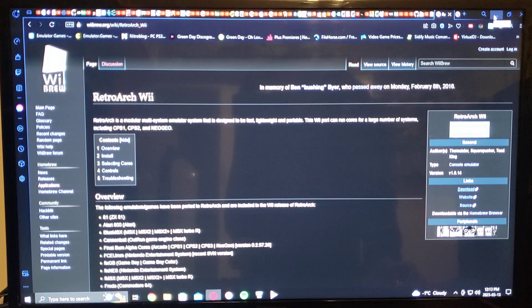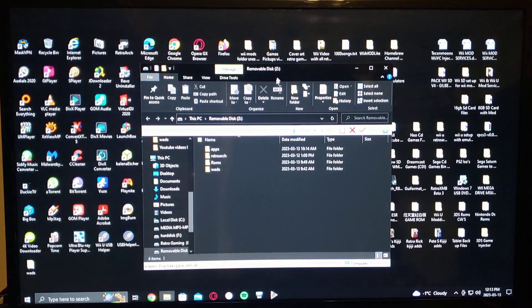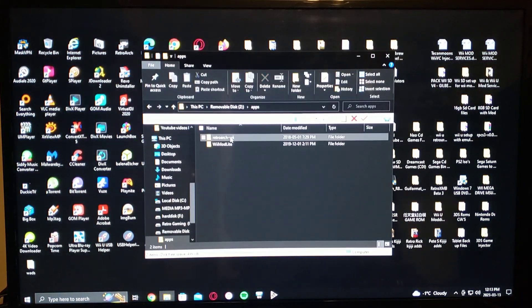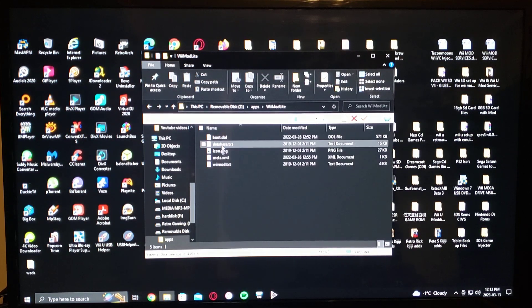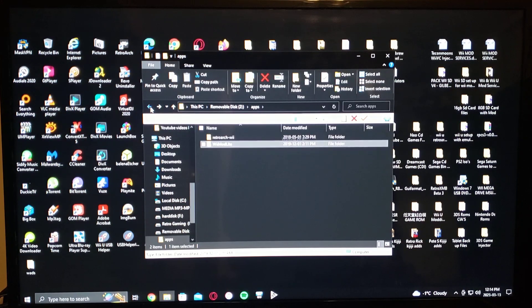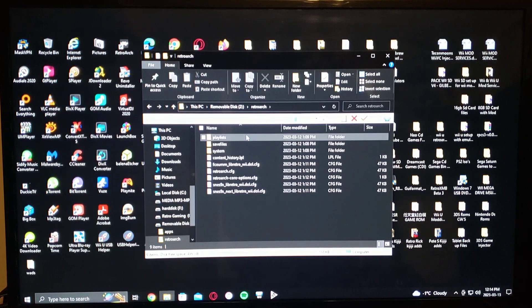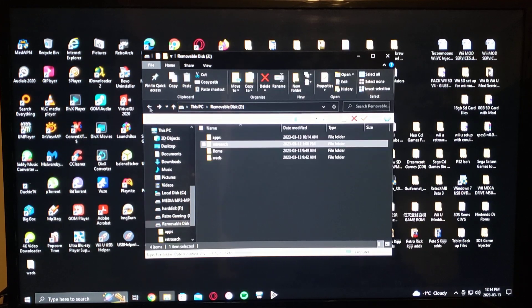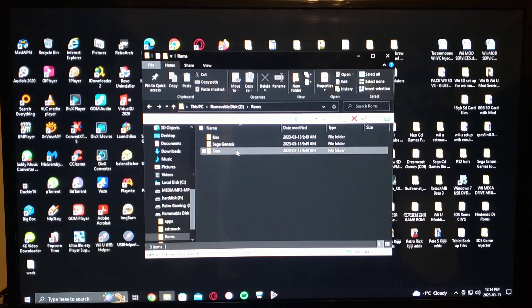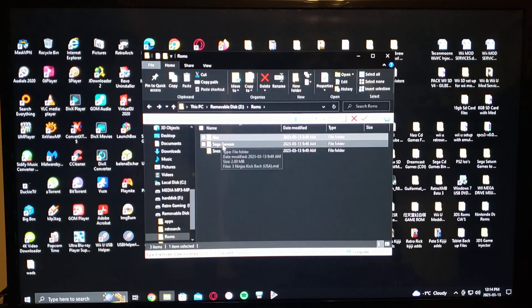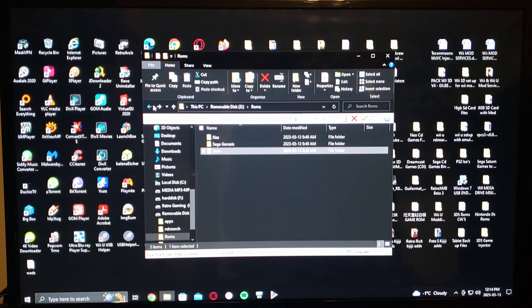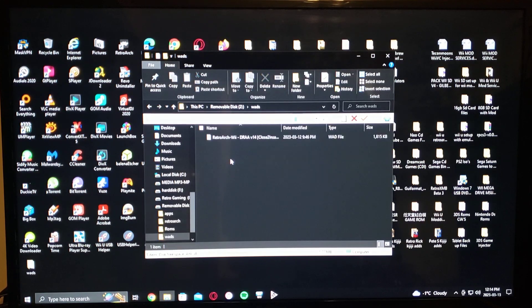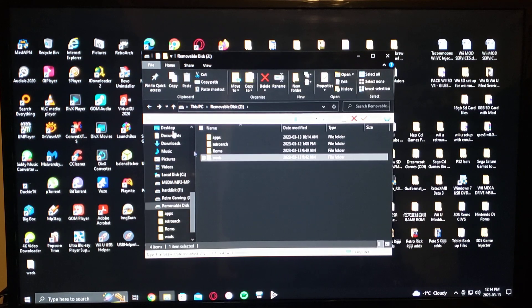Now I'll show you what the SD card should look like. Here's my SD. So I got apps with RetroArch Wii with all the folders. WiiMod Lite to install the channel. RetroArch, which the Wii itself will create this folder for you once you take the SD card out of the Wii again. Then a ROMs folder where you can have all your subfolders for all your games. So I got one ROM for each. There you go. And then you'll have the WADs. That's where the channel for the RetroArch is to install the WAD.